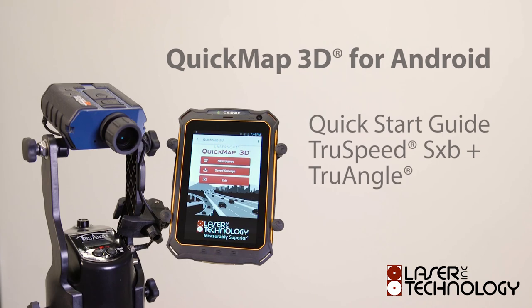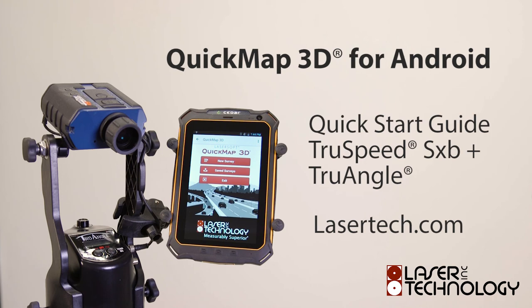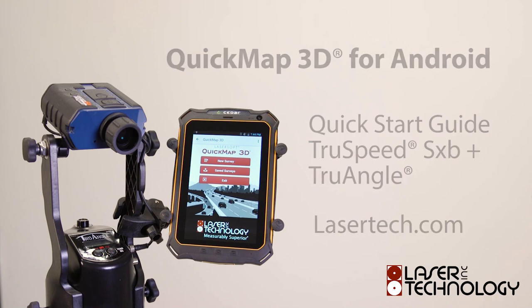Thanks for watching this quick start guide on using the TruSpeed SXB with QuickMap on Android. To learn more about laser technology products and solutions, please visit us at Lasertech.com.